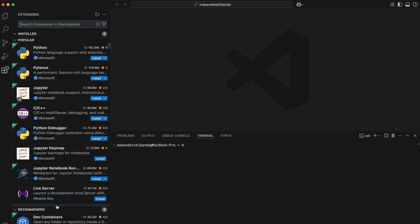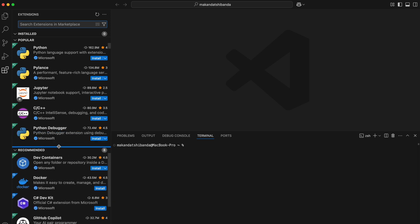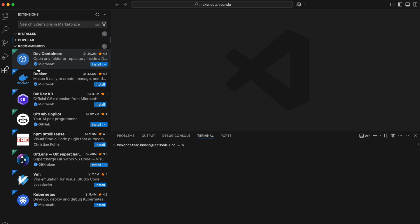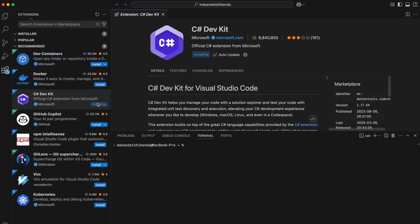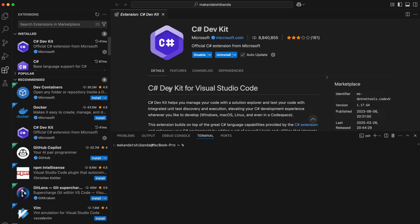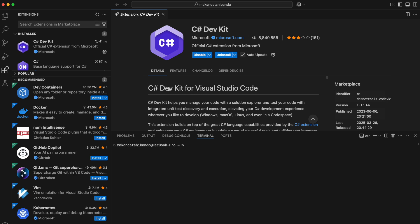The first thing I'm installing is the C# DevKit extension. Most of the time, it shows up under Recommended. So this extension gives you everything you need to build and debug .NET apps: IntelliSense, build tools, project templates, and more.